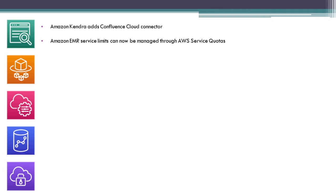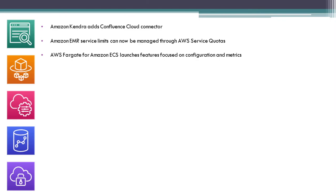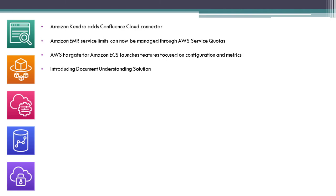Amazon EMR service limits can now be managed through AWS Service Quotas. AWS Fargate for Amazon ECS announces features focused on configuration and metrics. Introducing Document Understanding Solution.